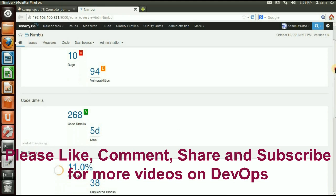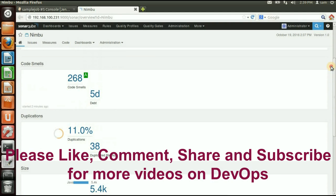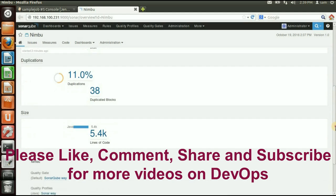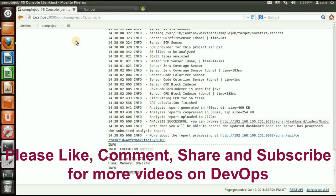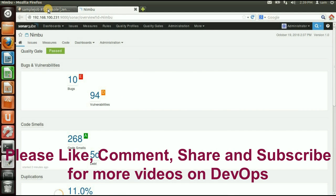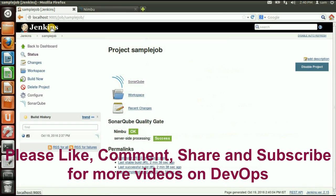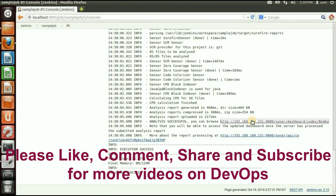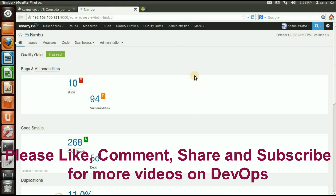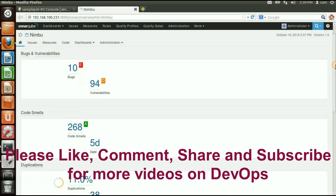To see the analysis, click on the SonarQube link that Jenkins provides on the job page. Here you can see the code analysis results: bugs, duplication, size of the code, code smells, and more. You can share this URL with your developers. When you install the SonarQube plugin, it adds a SonarQube link directly on your Jenkins job page. Thanks for watching — please like, comment, share, and subscribe for more DevOps videos.